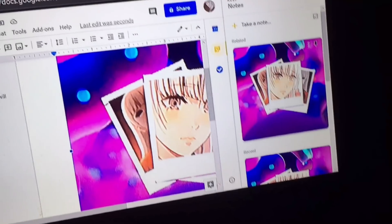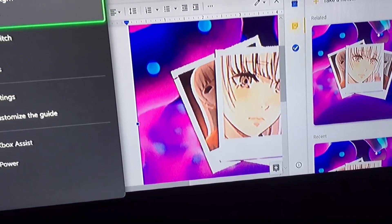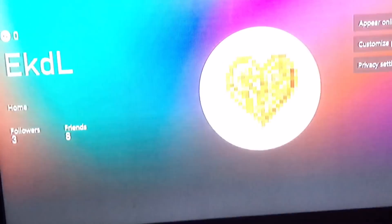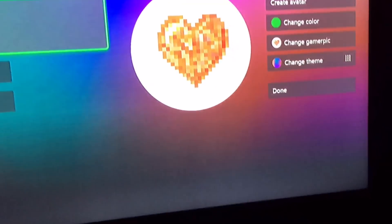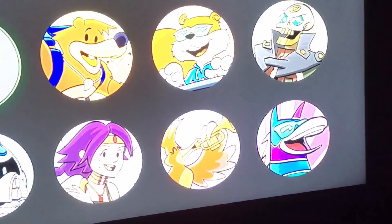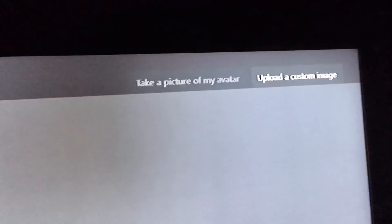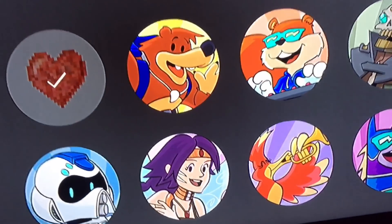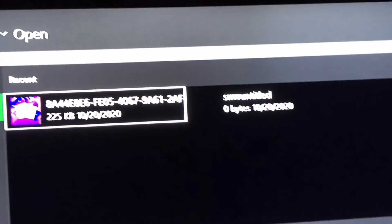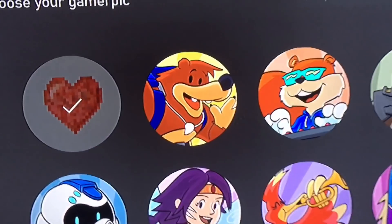I already did this one so I already have a file. Go to my profile, go to customize profile, change gamer pic, upload a custom image, then select the image. The image should pop up like this.